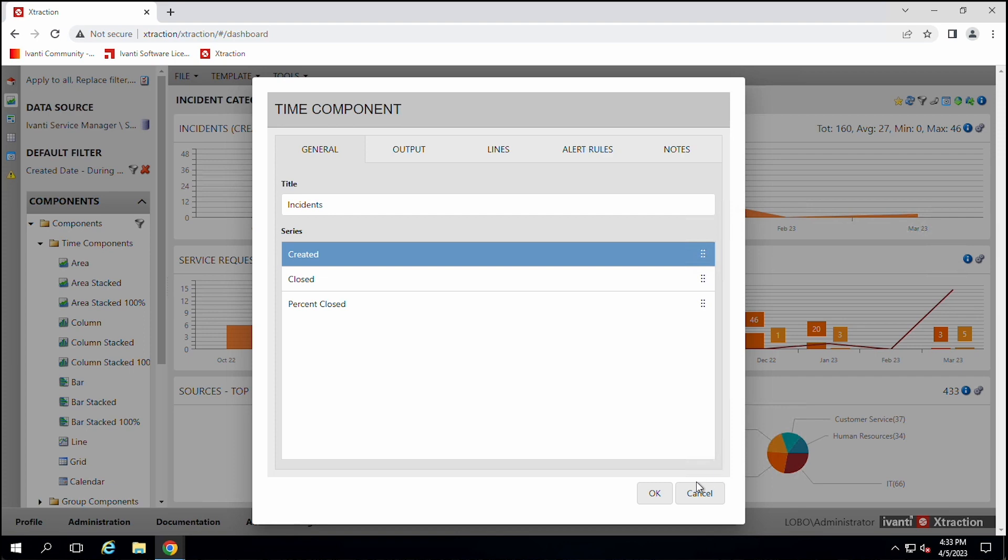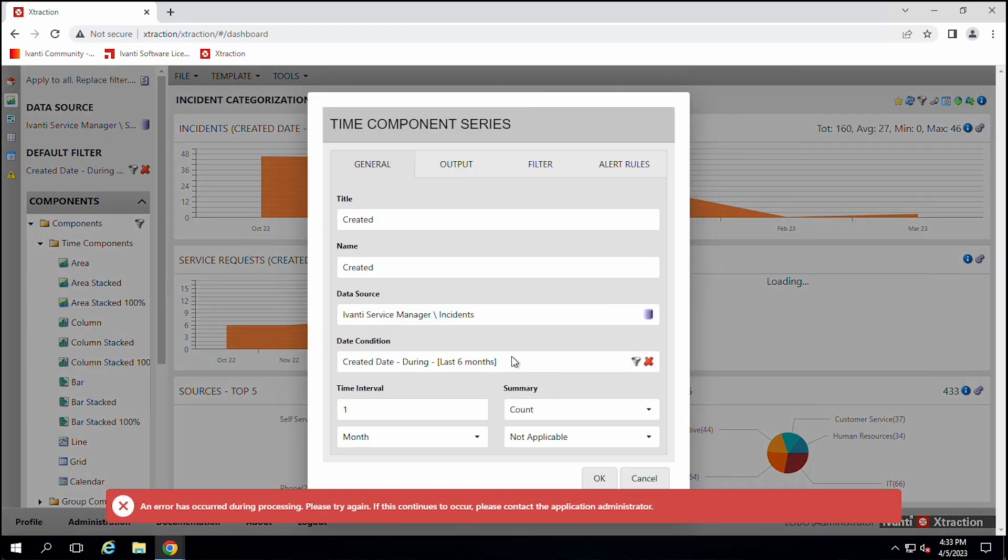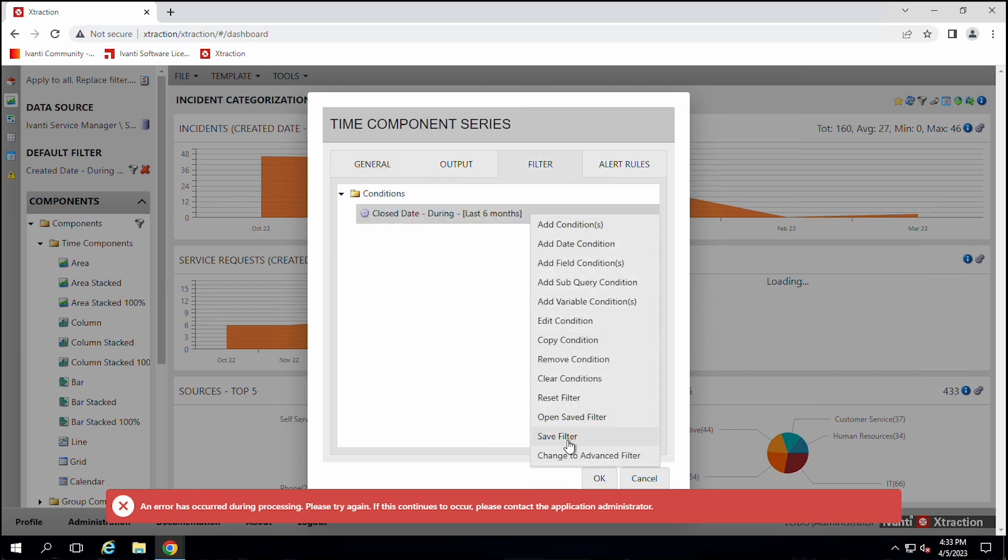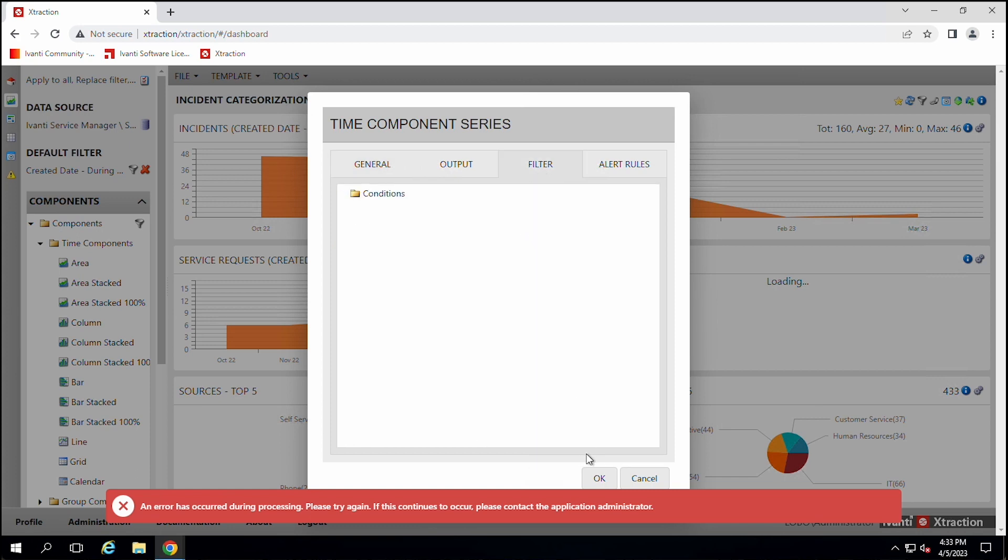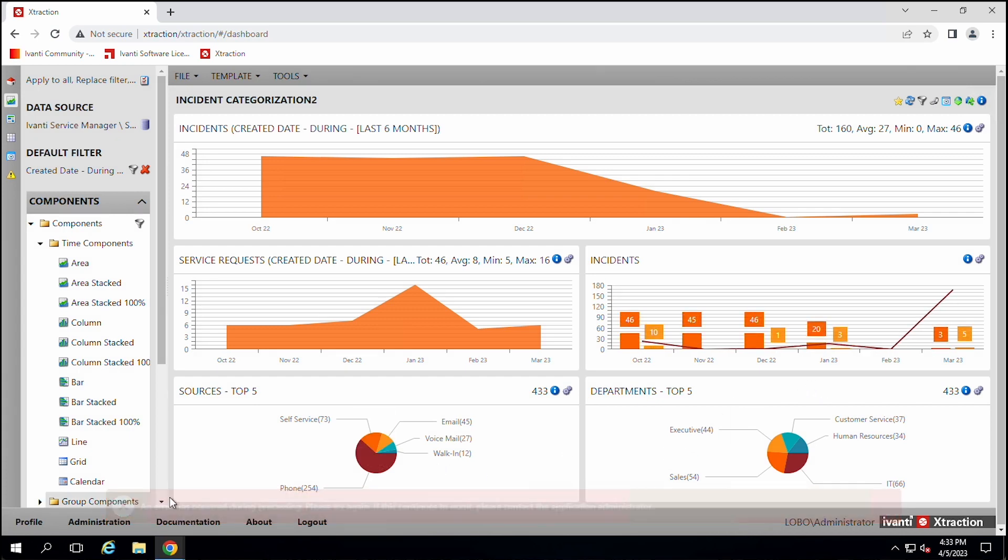You can also add multiple reports on the same dashboard. Oops, didn't like my filter. Let's go back in there and remove that filter. Clear it. Okay.